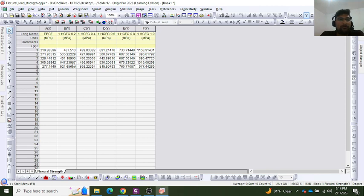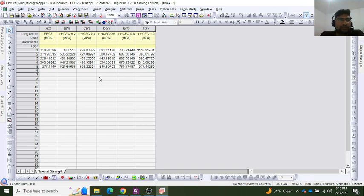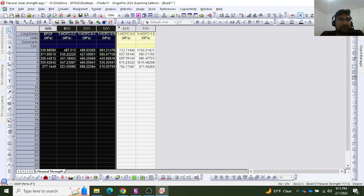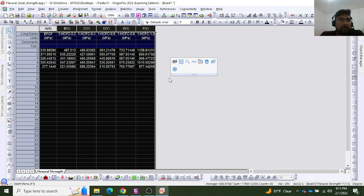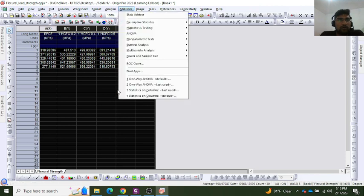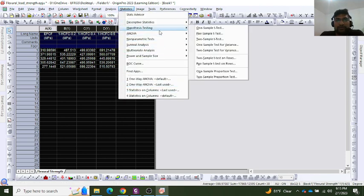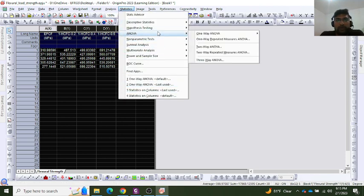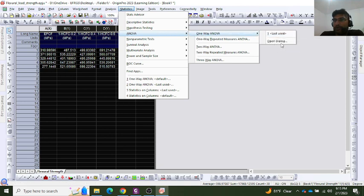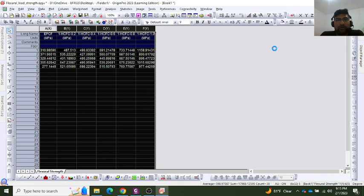I will perform ANOVA analysis on it and see the mean significant values of these samples. I will select all the columns, go into Statistics, ANOVA analysis, one-way ANOVA, and open the dialog.